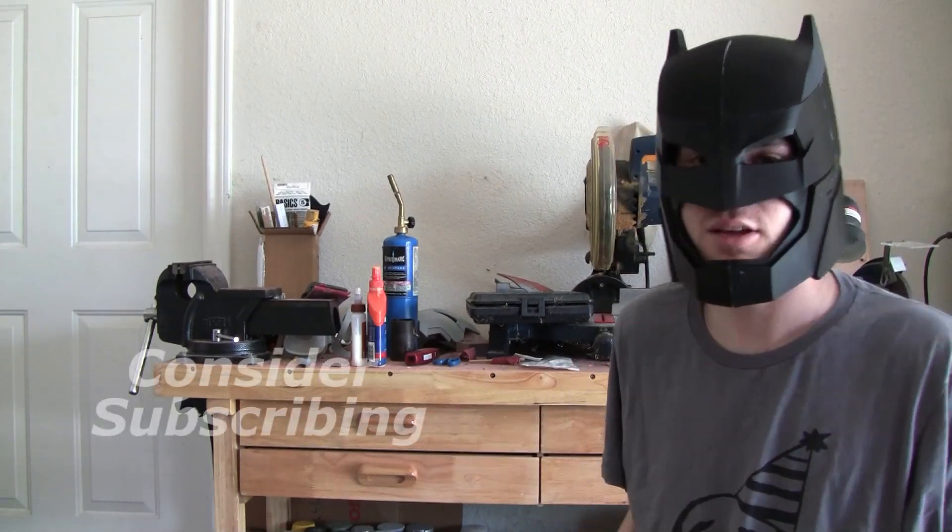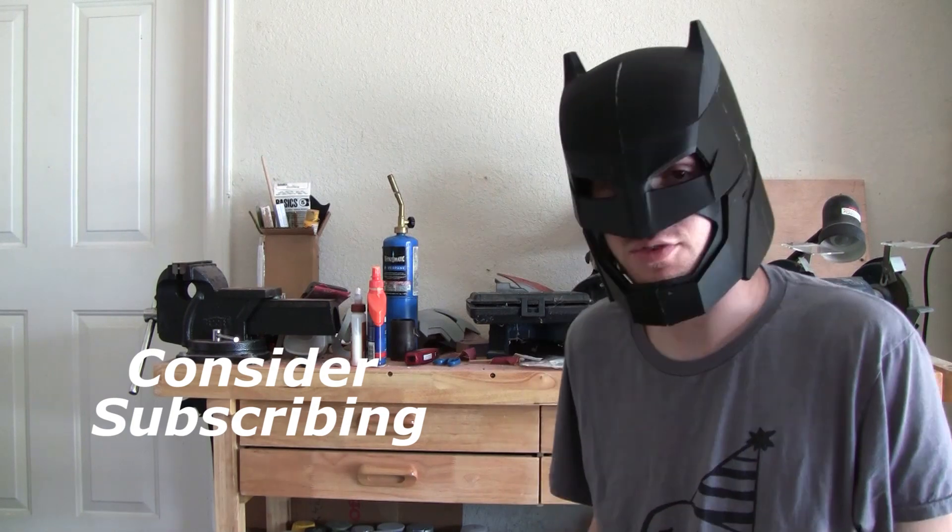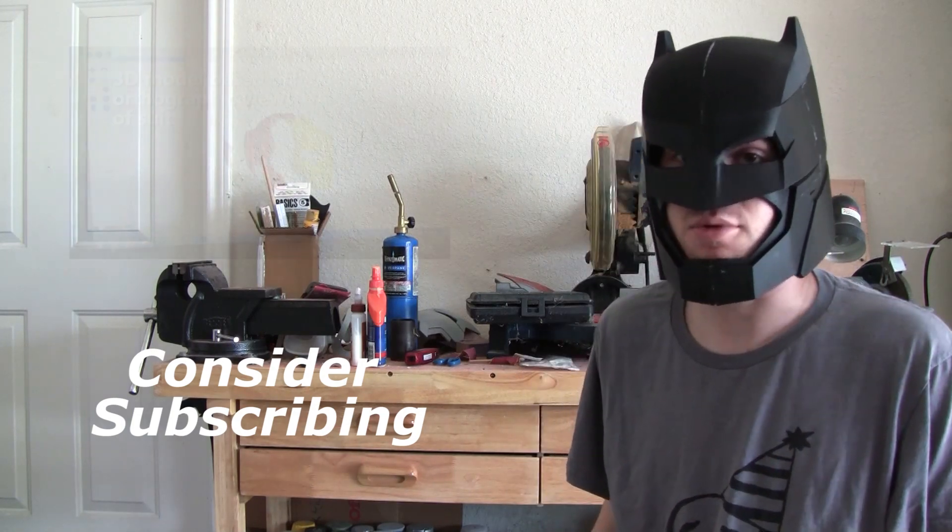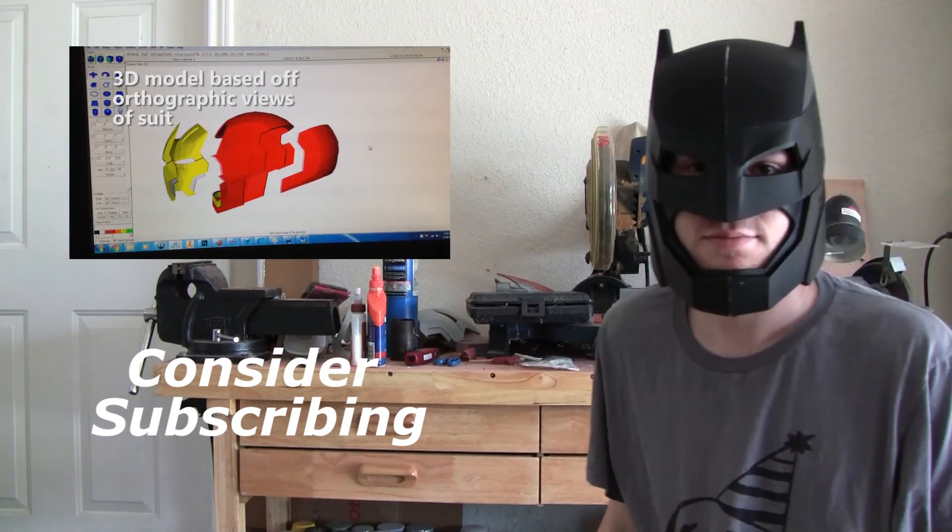So that was part one. If you like what you saw, consider subscribing by clicking this button right here. And if you want to watch another video of me 3D printing a Mark 42 Iron Man helmet, click this video right here.